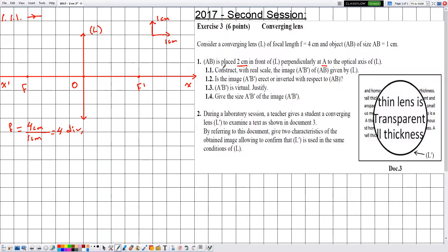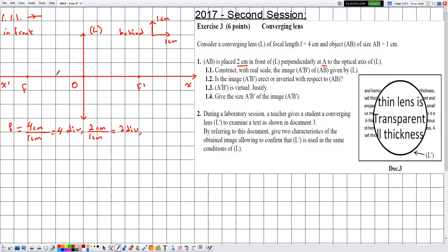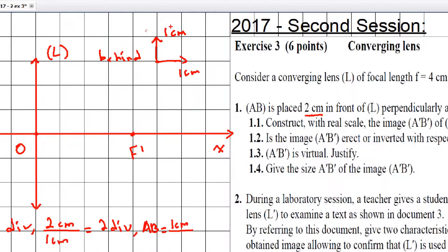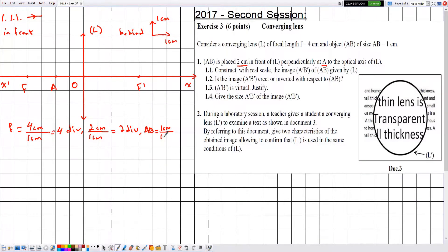Now we place the object. The object is placed 2 centimeters in front of L — the front side is to the left of the lens. Two centimeters divided by the x-axis scale gives 2 divisions, so point A is 2 divisions from the lens on the optical axis. The size AB equals 1 centimeter, which gives 1 division along the y-axis, so point B is located 1 division above A.